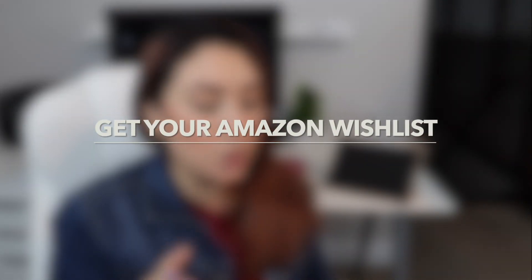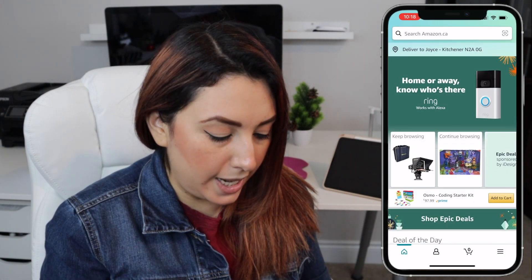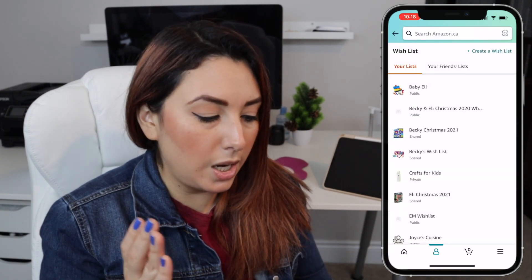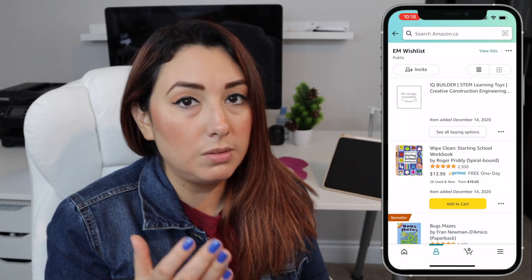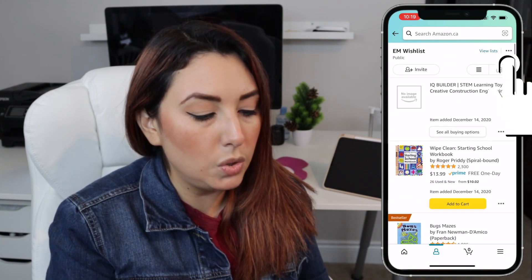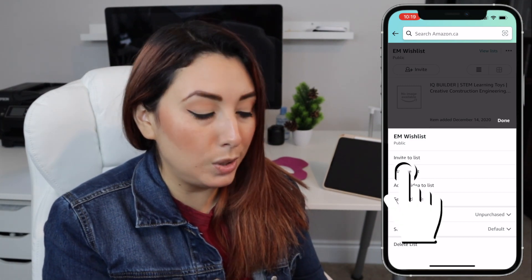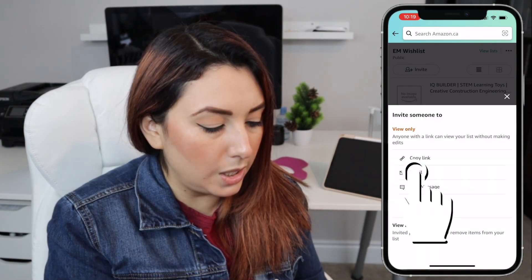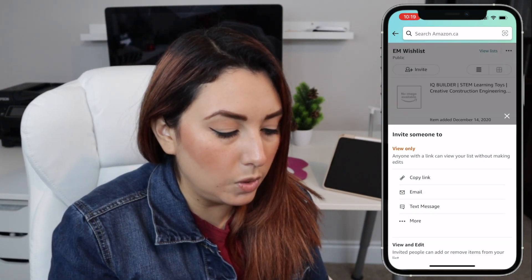The first thing you're going to do is go to your Amazon account and click on your icon — the person icon — and here it says your wish list. You're going to select the wish list that you want to share. Then go to the three dots at the top right corner, click on invite to list, click on view only, select copy link, and it says link copied.